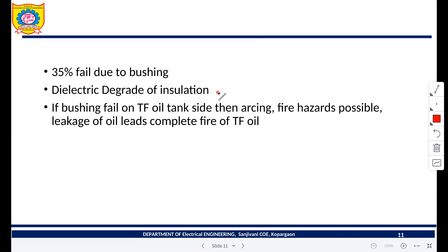The dielectric strength decreases because of change in temperature. Temperature changes occur because a live conductor is connected to the bushing and the bushing carries current. Inside the bushing there is a live conductor that always carries current. When there is a current-carrying conductor, heat is produced, and this heat causes aging or degradation of the insulation oil.